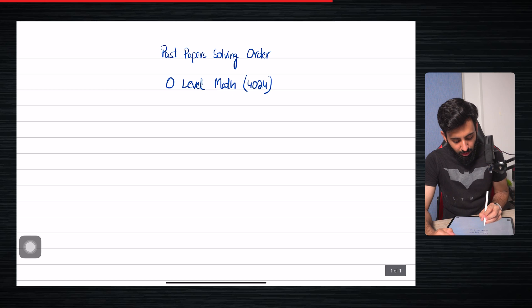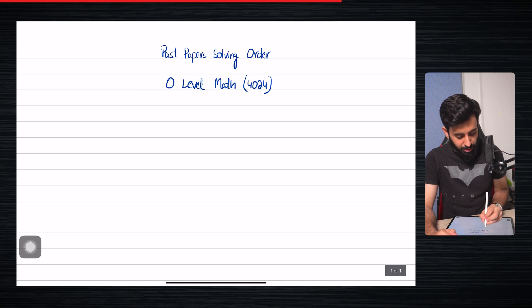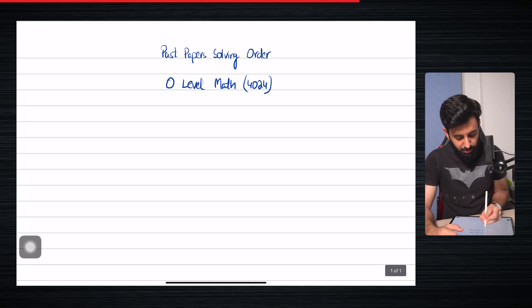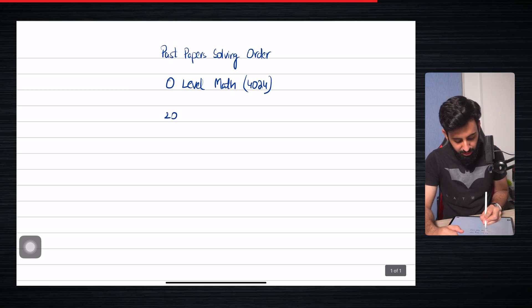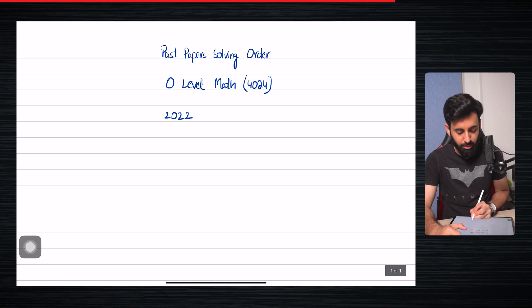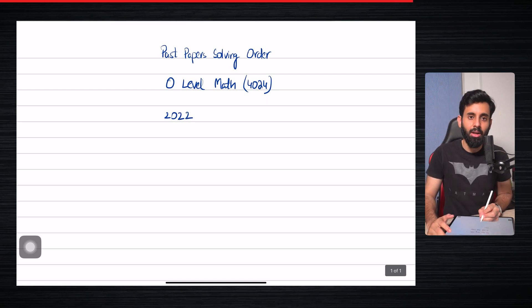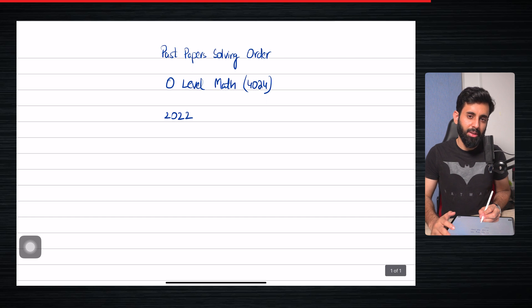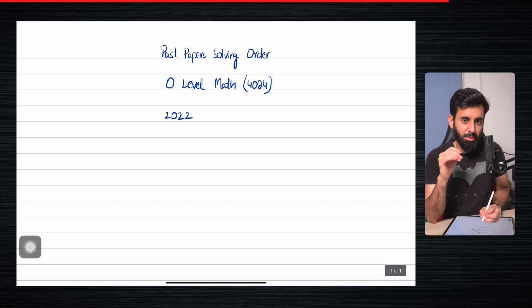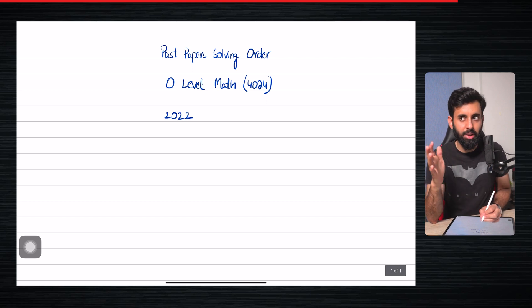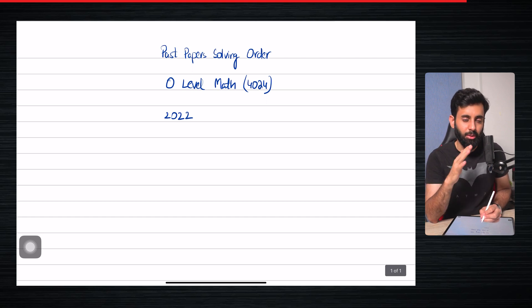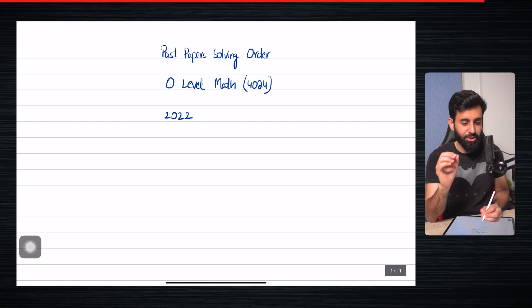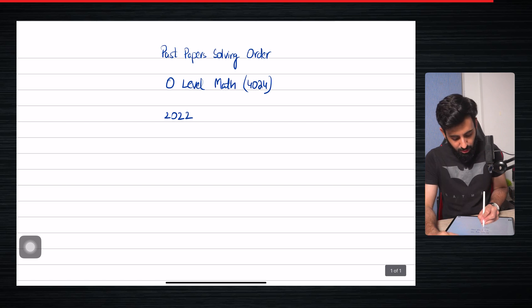Now when you're solving past papers, as anyone would tell you, it's always best to start from the recent ones. That means start from 2022 and then go backwards. Do keep in mind that the last time there was a major change in the syllabus was in 2018. Since then there hasn't been a major change.